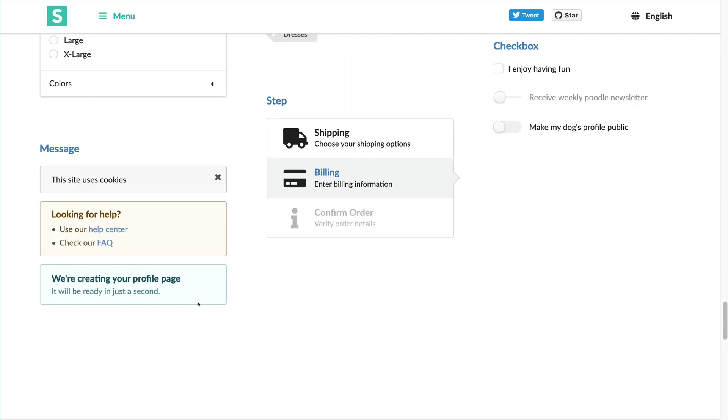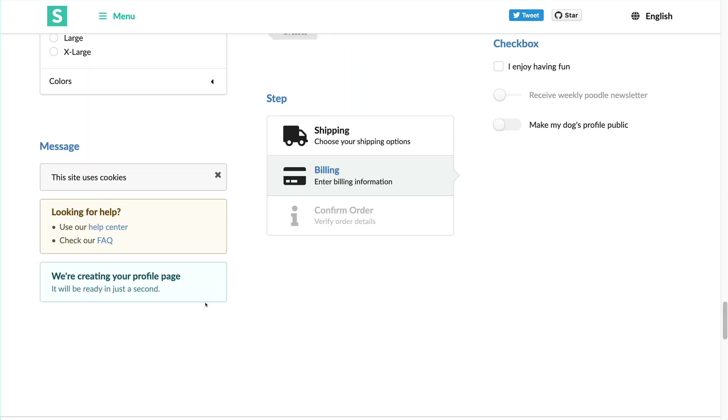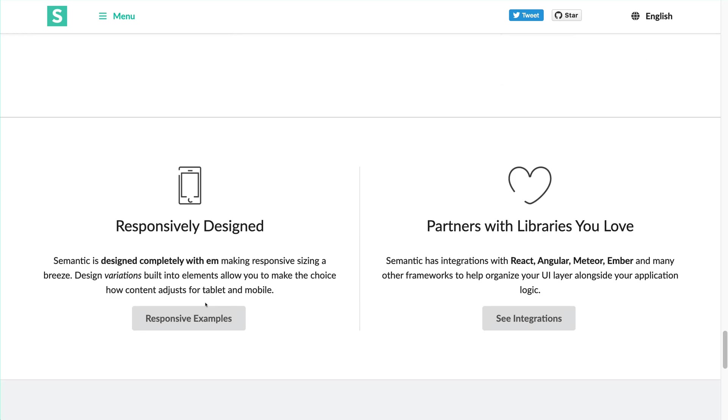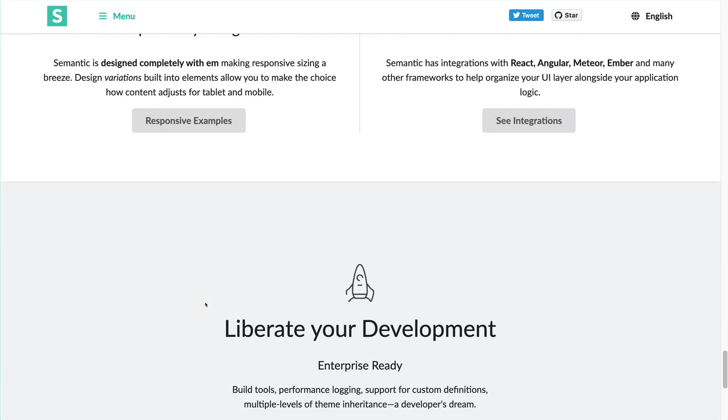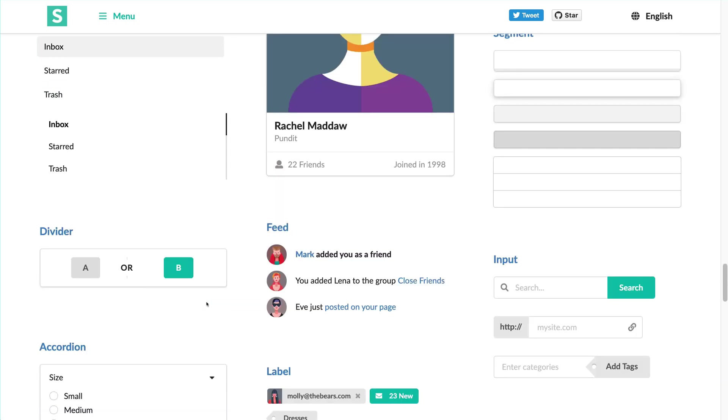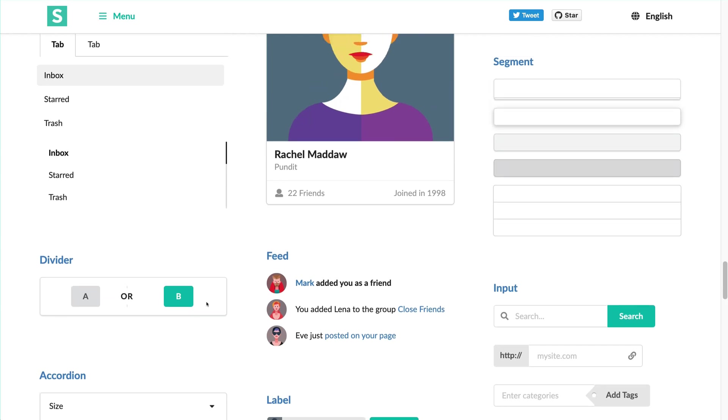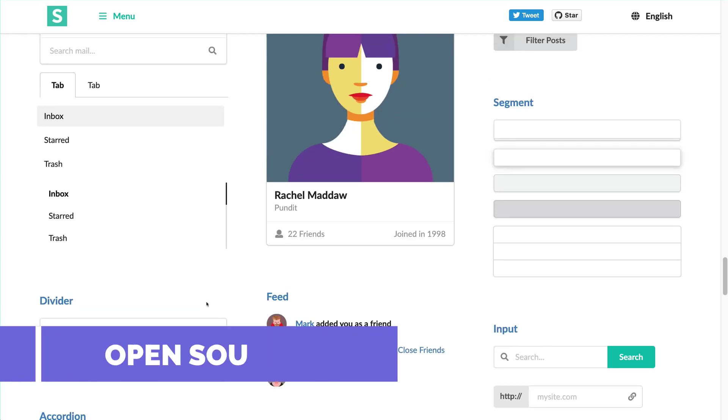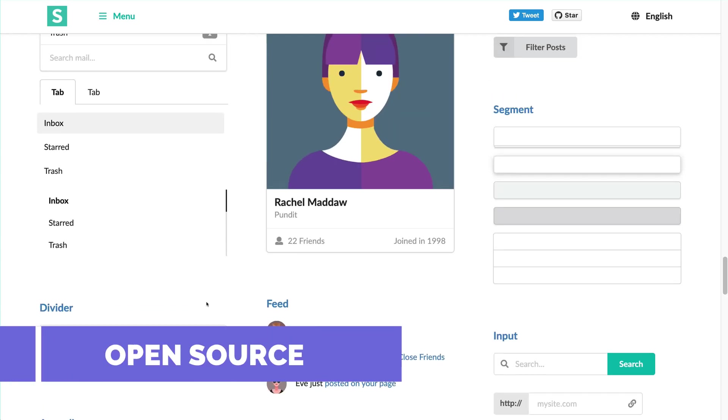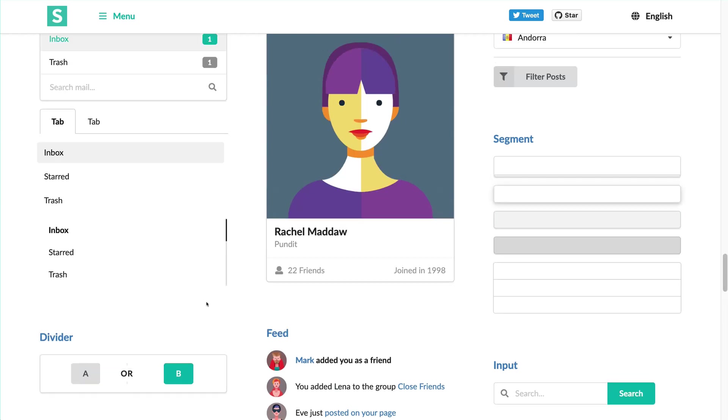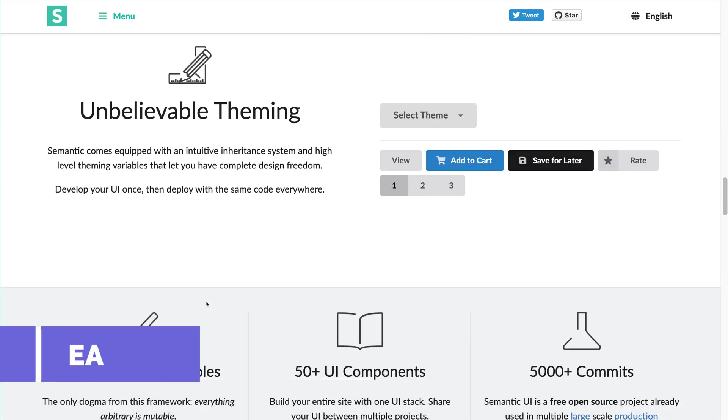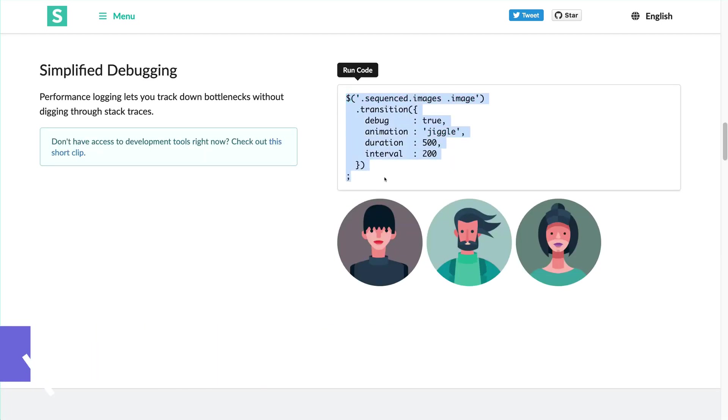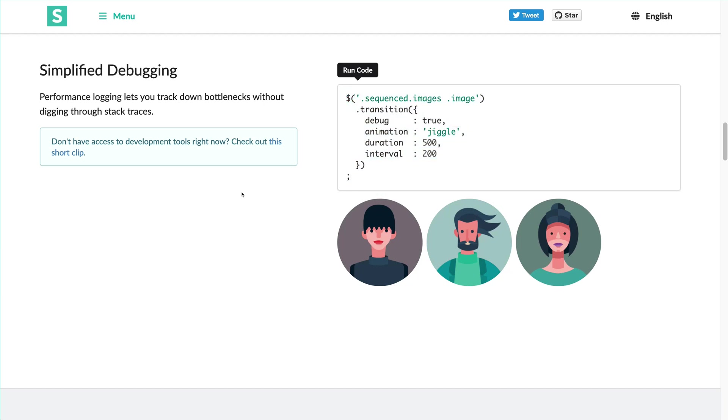There are many themes and design available which you can choose from and it is completely for free. The speciality of SemanticUI is that it is an open source. You can use it as well as you can contribute to it. Also, it directly gives you the access of the code on the screen. You can directly copy the component of the code that you are interested in.